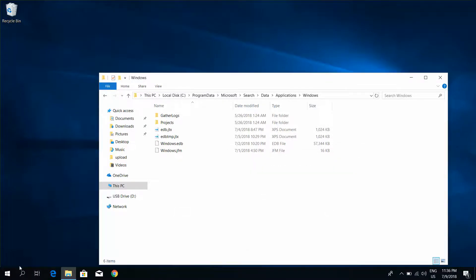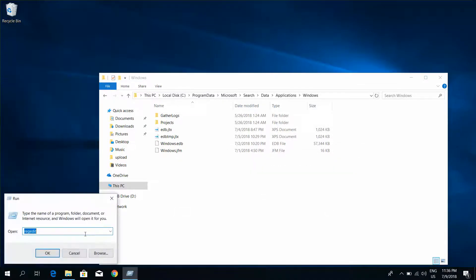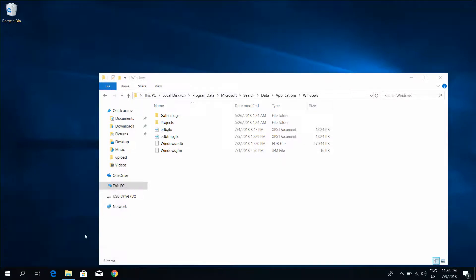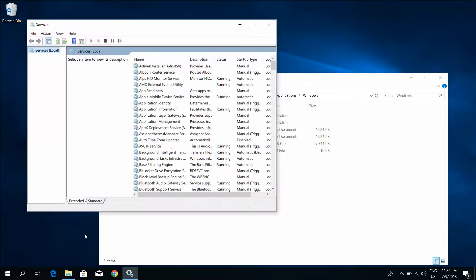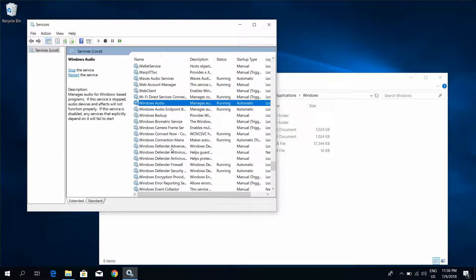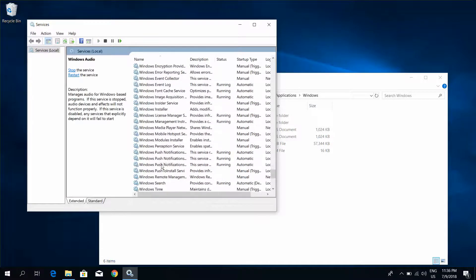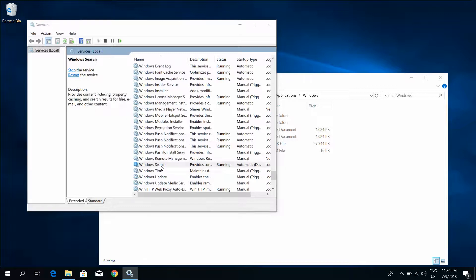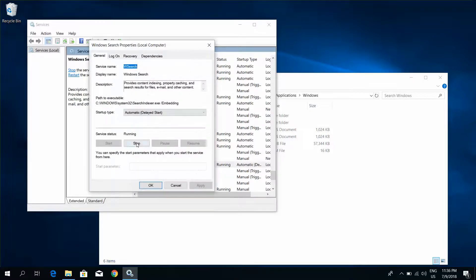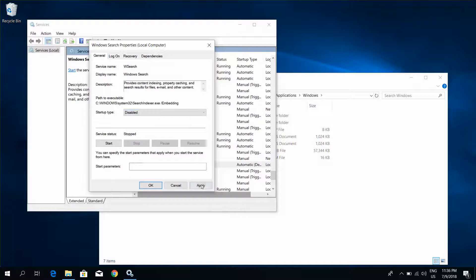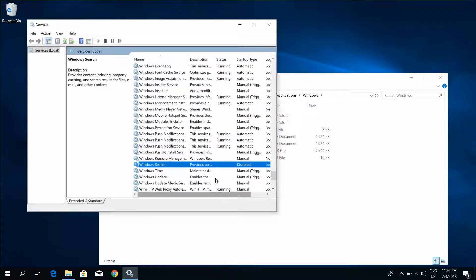Start, Run, Services. Find Windows search. Click to Stop. Click to Disabled. Click to Apply and Save.